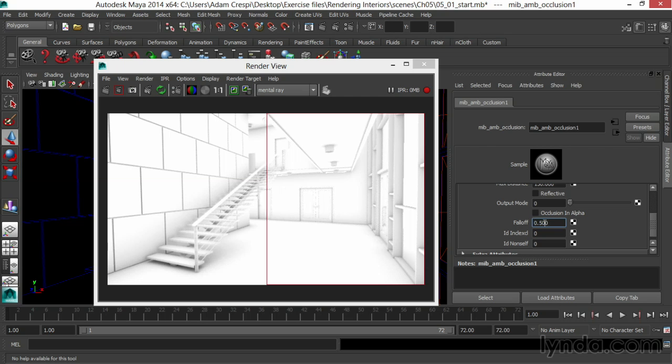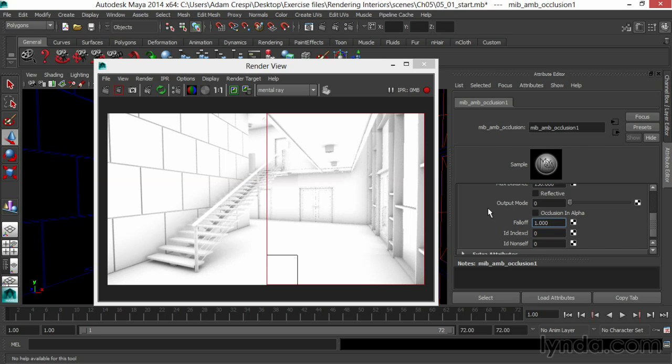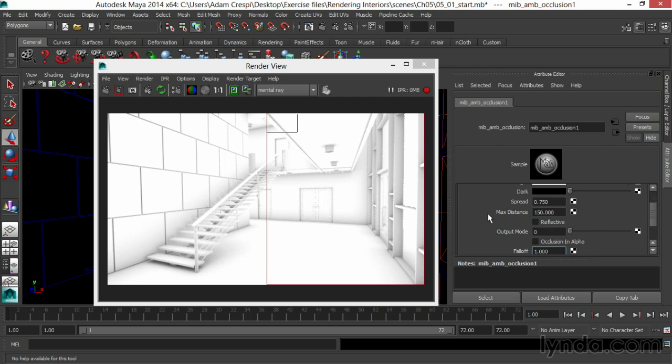A falloff of 2, for example, really lets that occlusion last longer. And again, it's an artistic choice. How does the occlusion spread? How far out does it go? And what kind of darkness do we get?